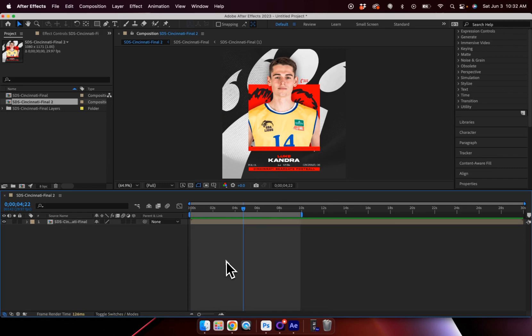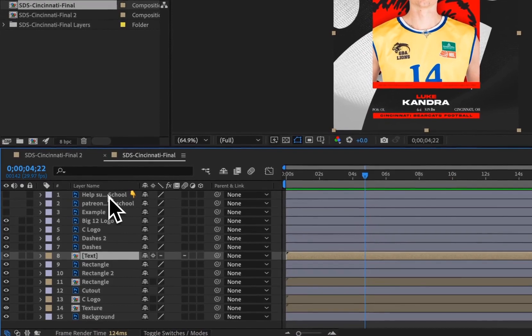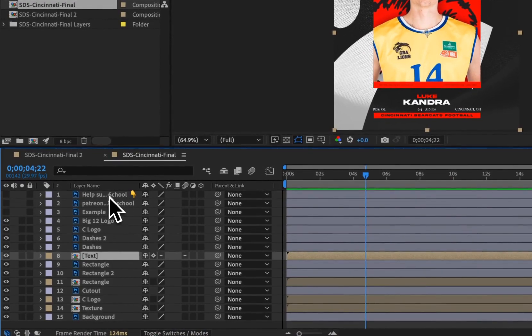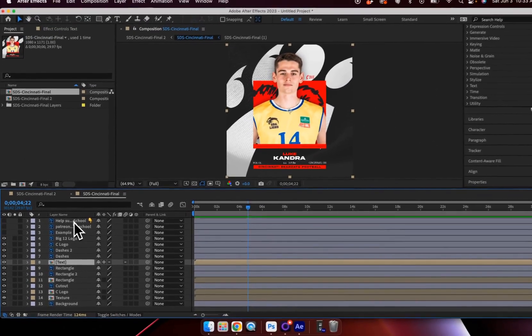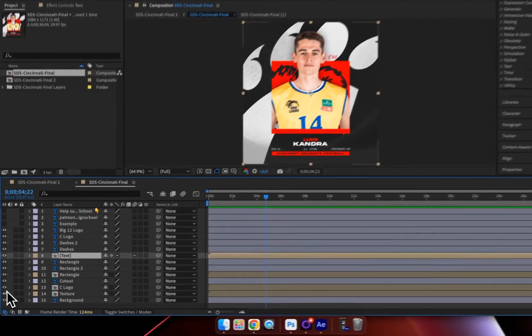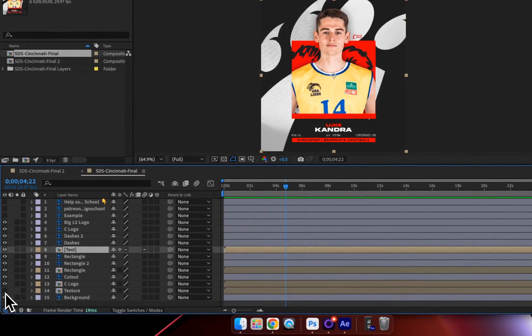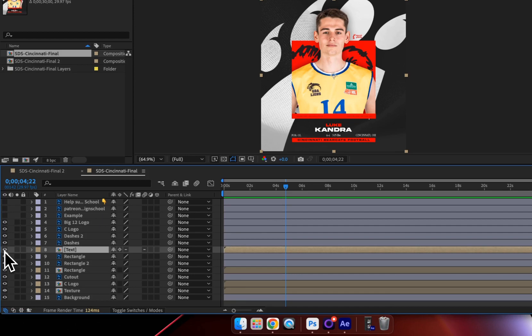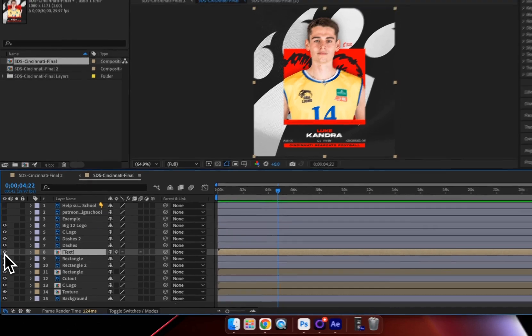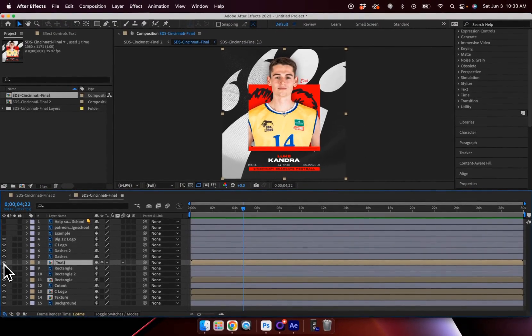But the cool thing is that when we imported this Photoshop file, it actually took all of our layers and created them as individual layers within After Effects. So when we double click on this text right here, you can now see all of our layers from our Photoshop file. Everything from our background Cincinnati logo to our textures, even the text overlays at the very top.